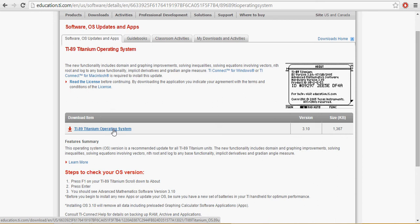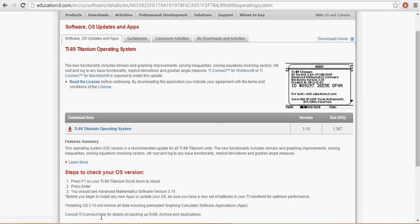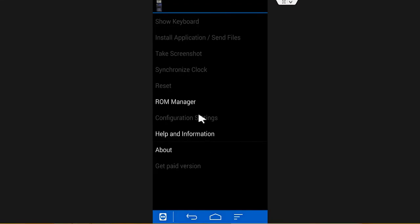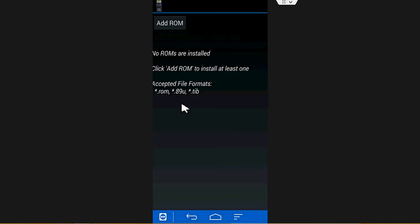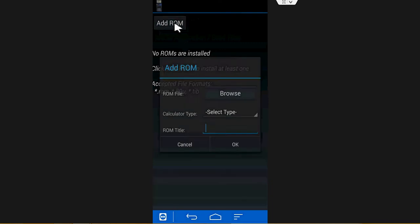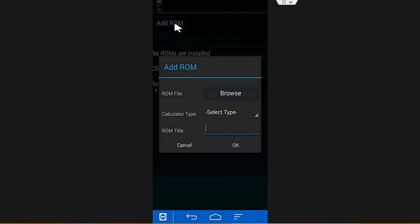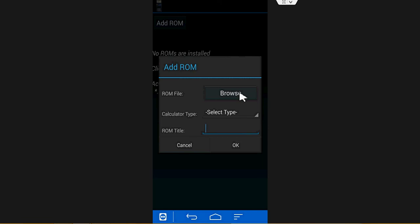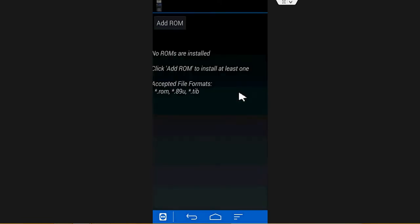Once you have that done, open up the app, click on ROM manager and it will say add ROM. Now you would go in here and browse for the file.